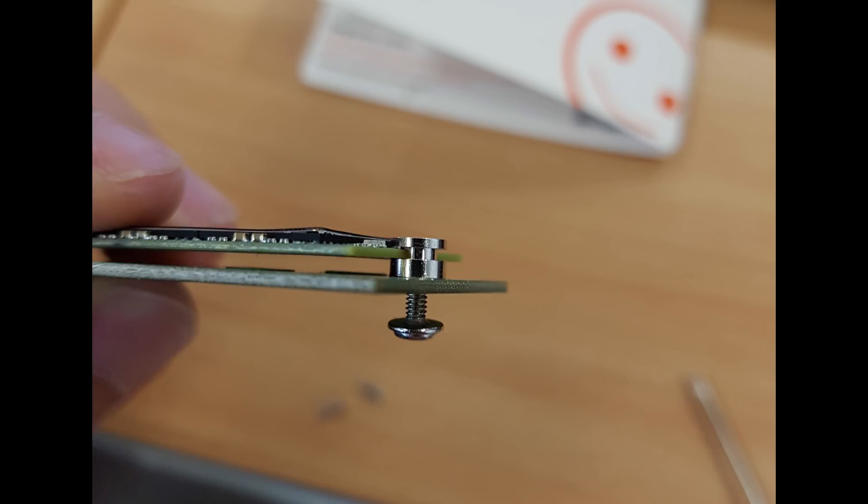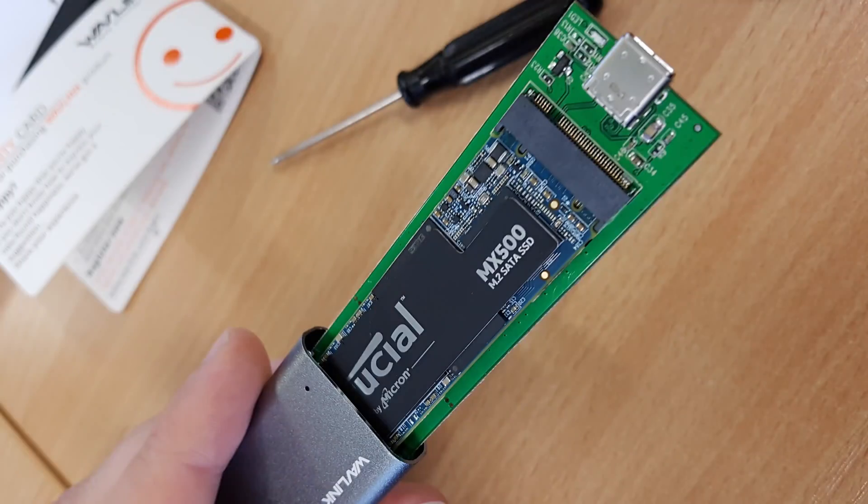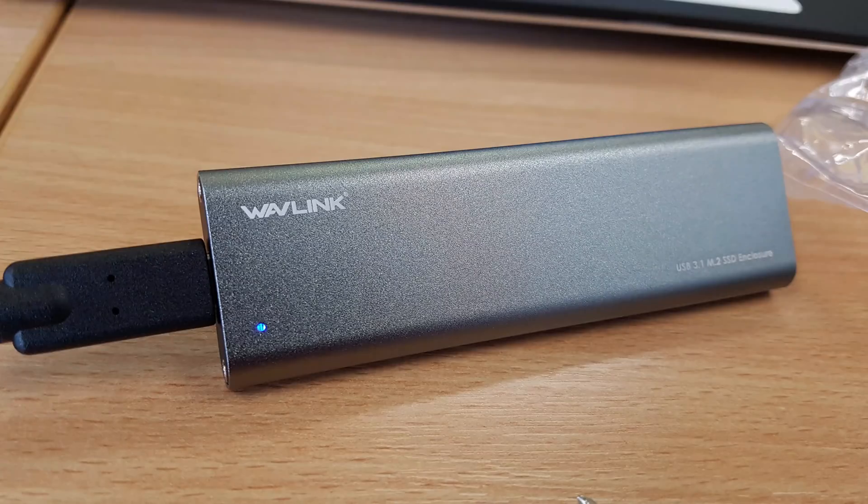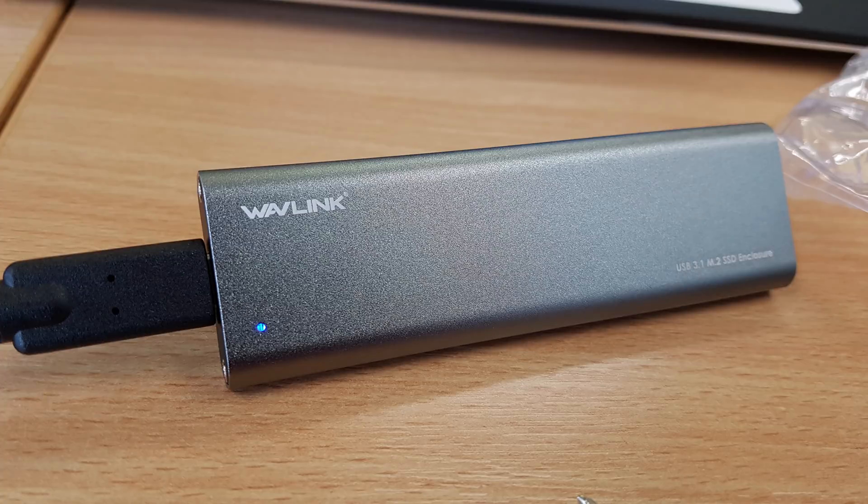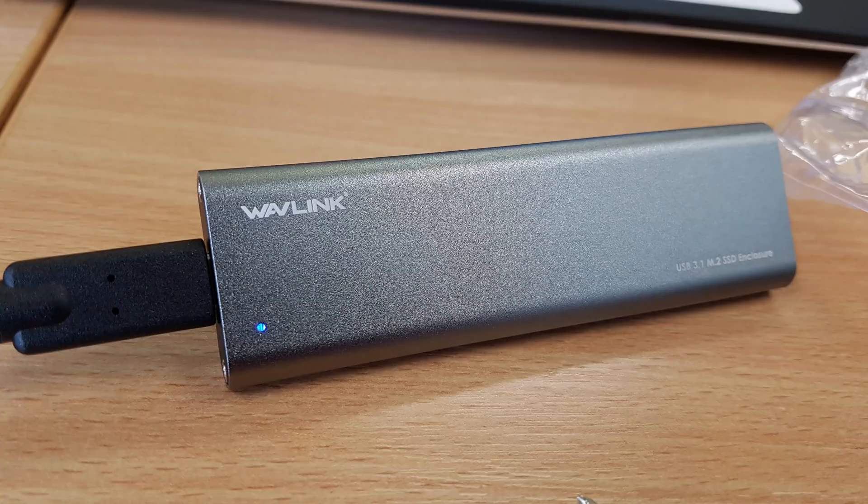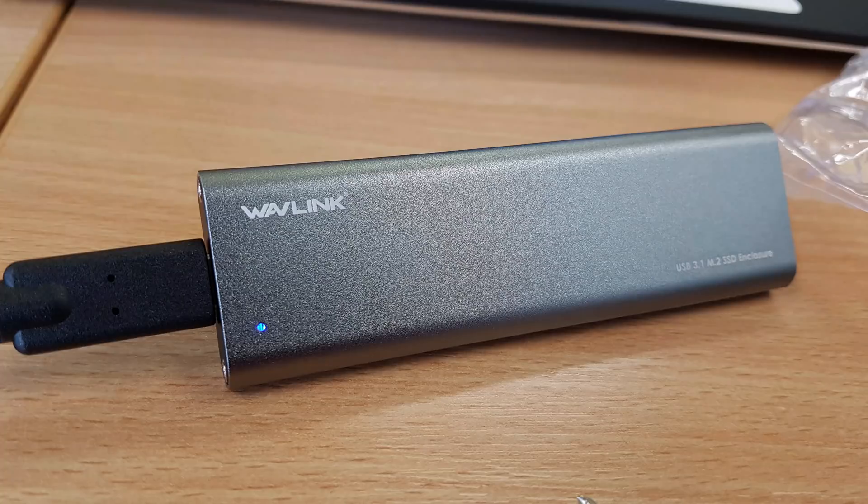Once that is in place, then we can just simply slide the SSD back into the enclosure, of course the right way around, and re-screw it. Make sure not to remove the white sticky material that comes at the front, because that is there to stop your USB-C cable from going too deep into the PCB. So once we've done that, we can just screw it back on, and we're done.